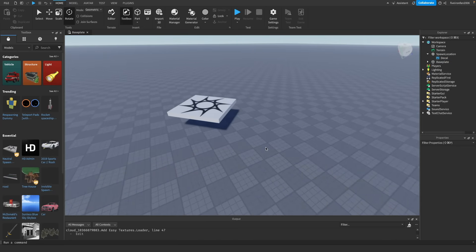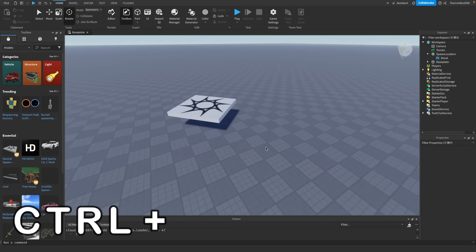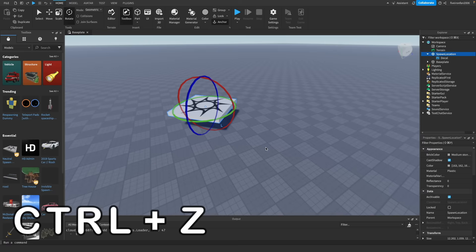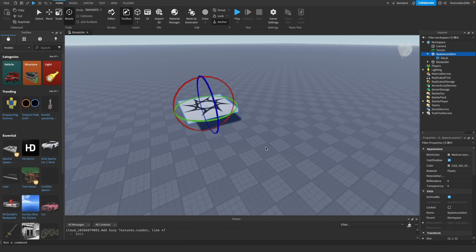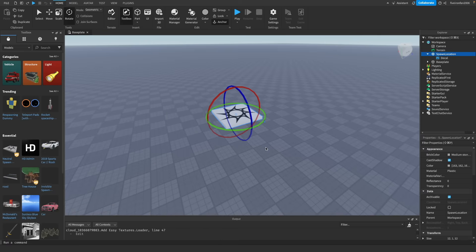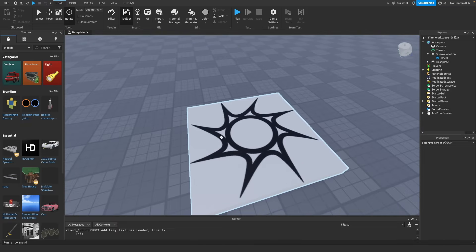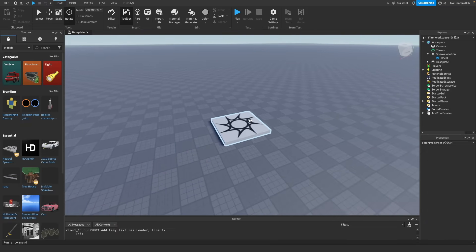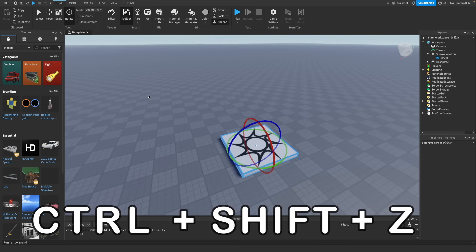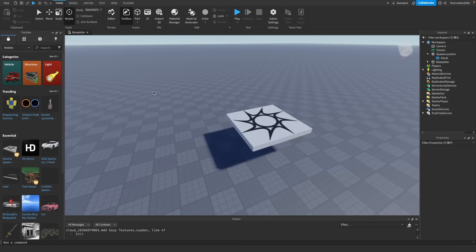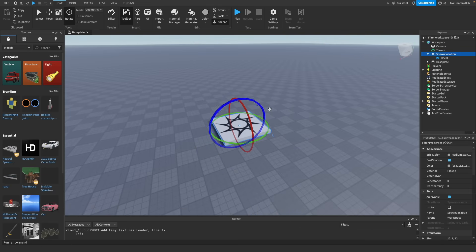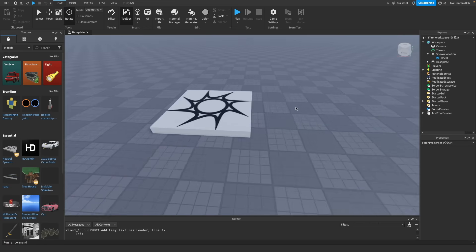What if you want to undo all that? You can hit Control (or Command on a Mac) + Z as many times as you need, and that will undo what you've done. I've just clicked Control+Z a bunch of times and now my spawn location is back to where it started. If you want to redo something, you can click the redo arrow or hit Control+Shift+Z to redo what you just did.